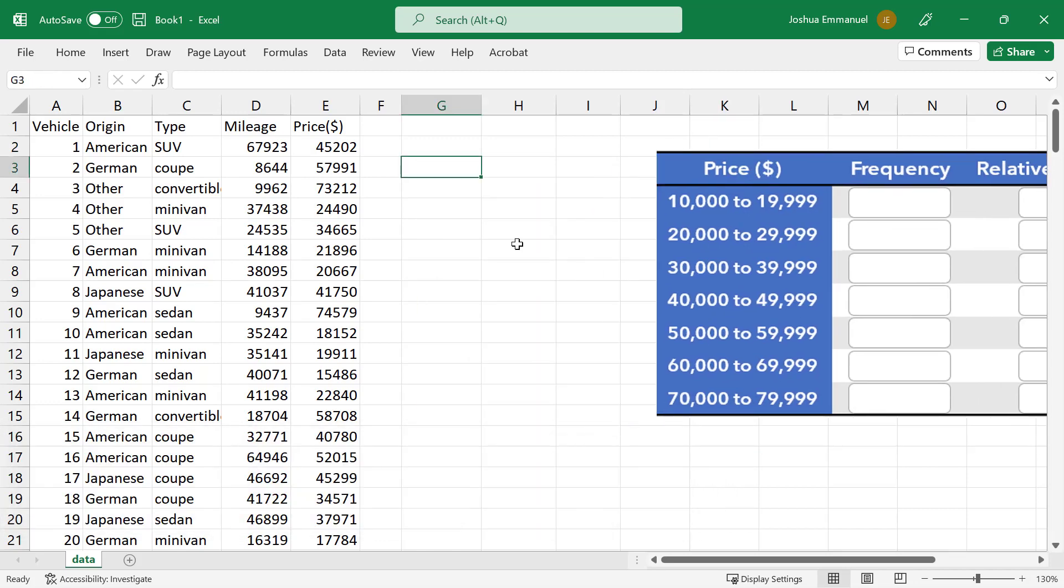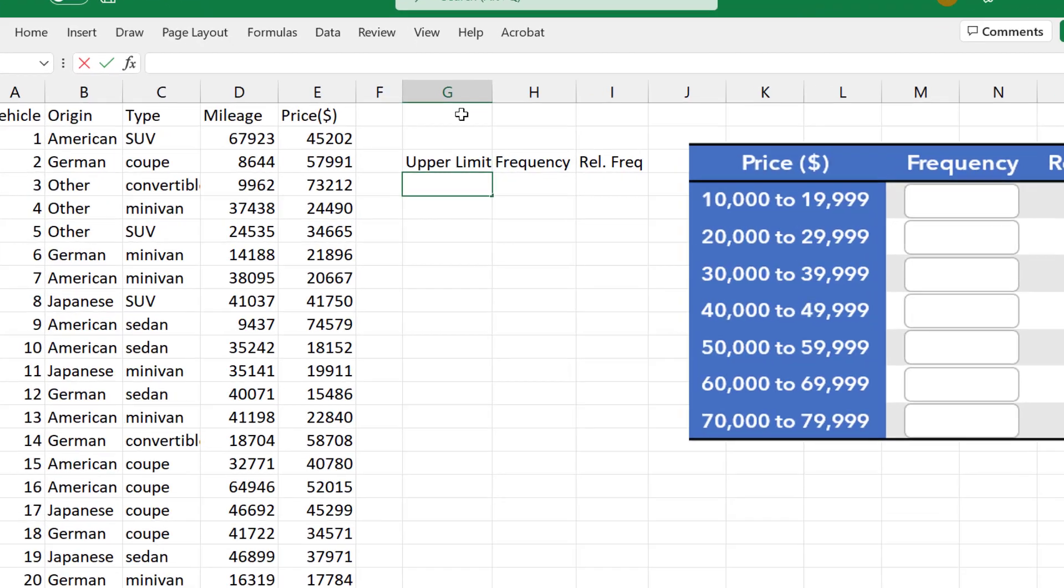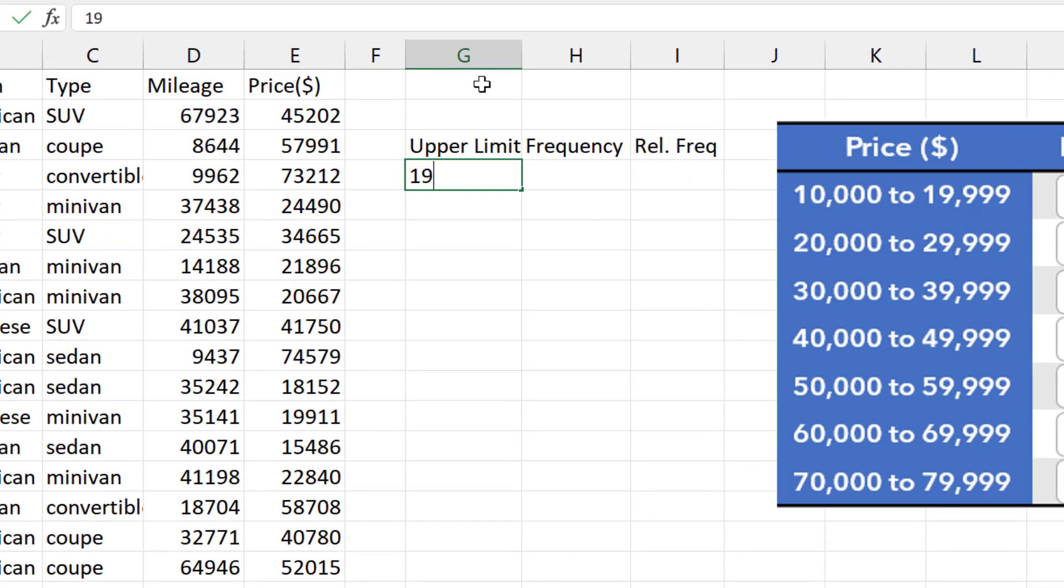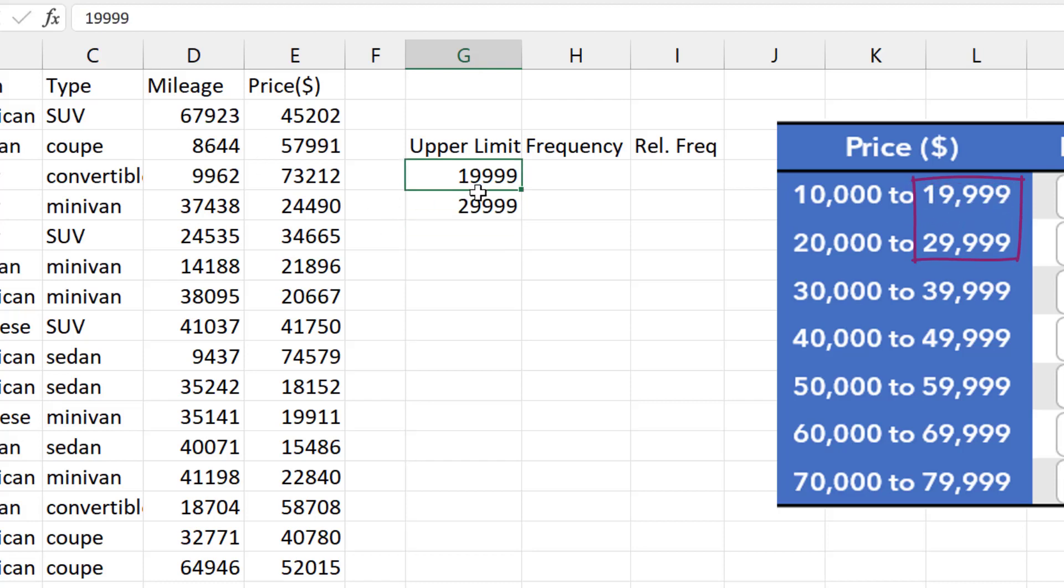I'll create a column for Upper Limit, Frequency, and Relative Frequency. I'll type 19999 here, then 29999. Highlight both and drag down to 79999.